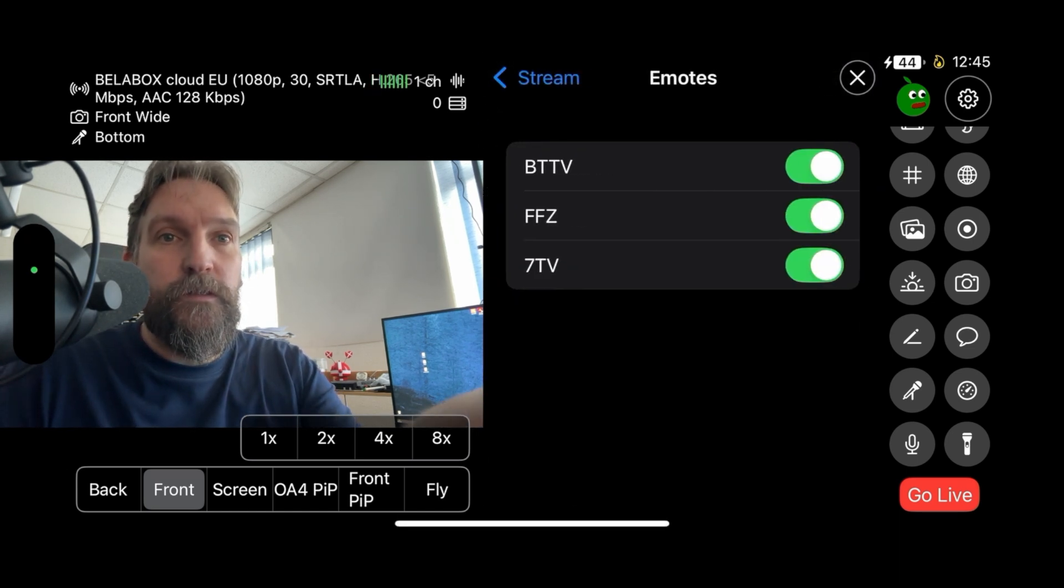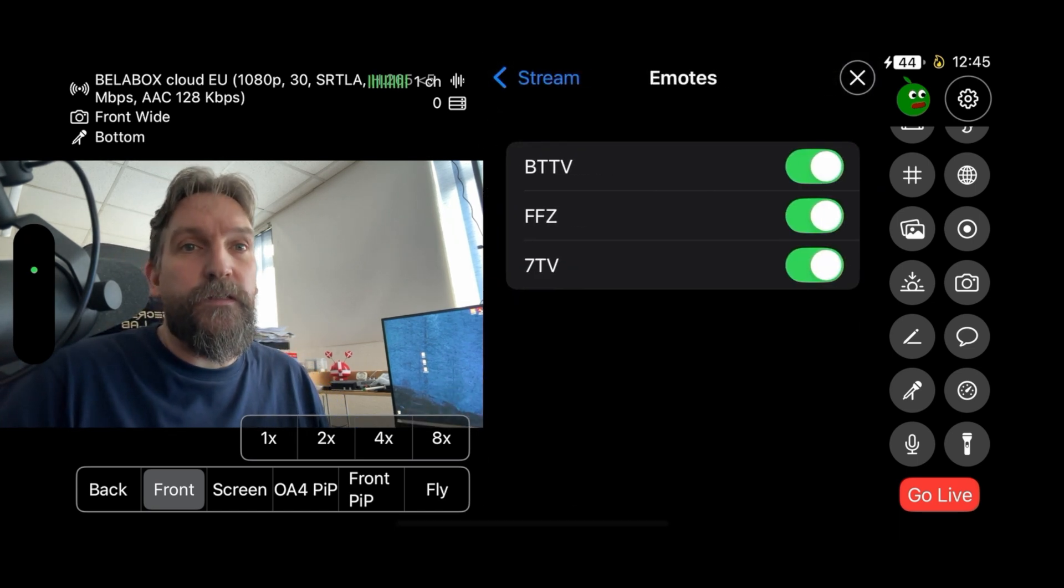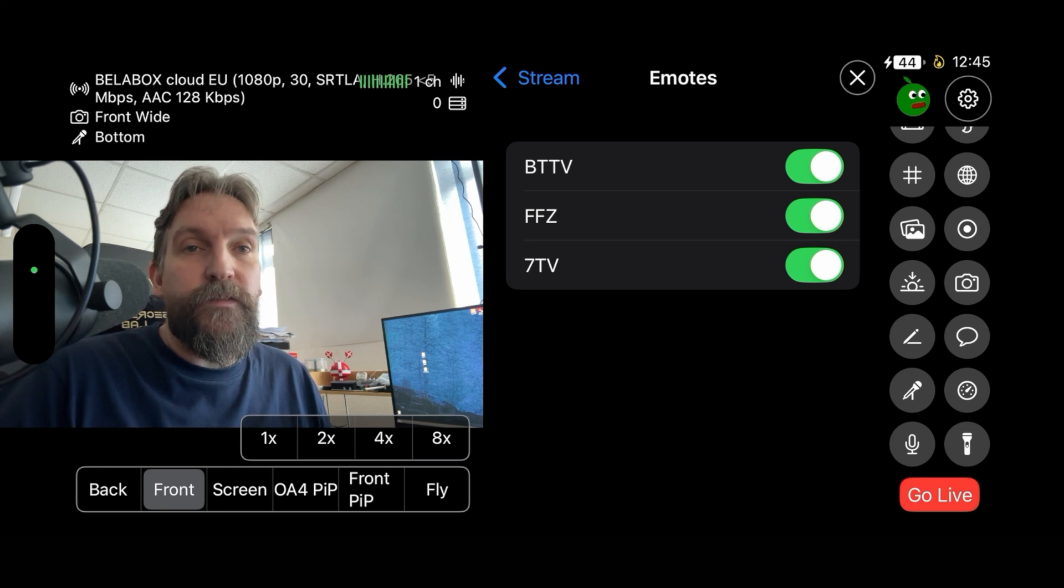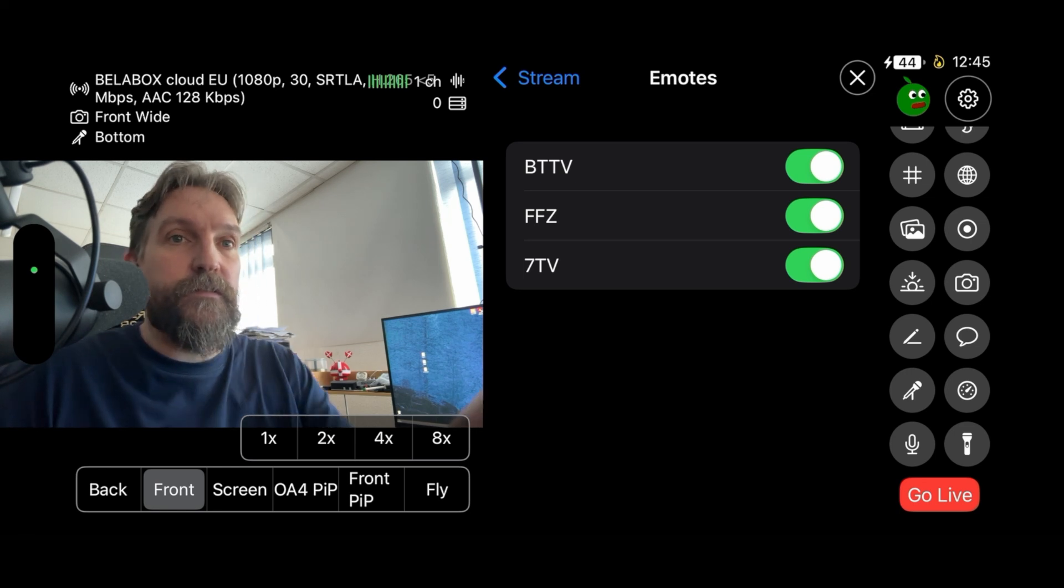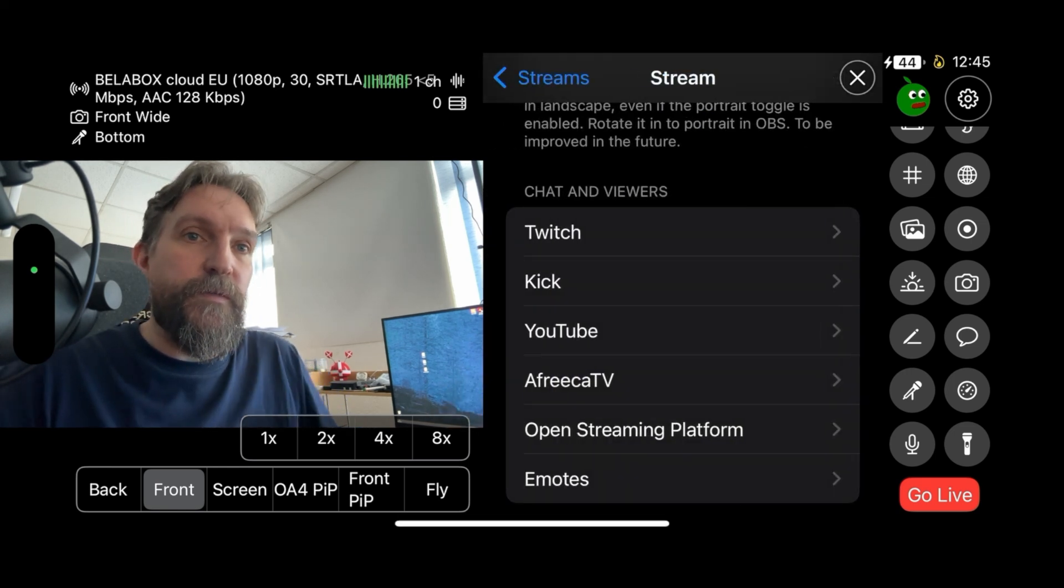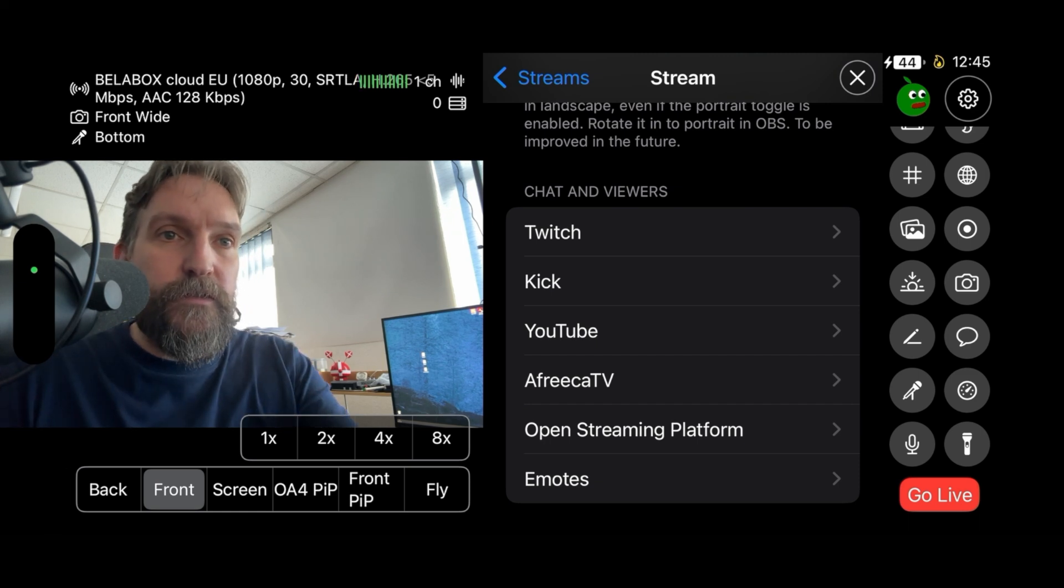For emotes you can enable BTTV, 7TV, and FFZ, so you can basically get them enabled. We'll start with the Twitch chat.